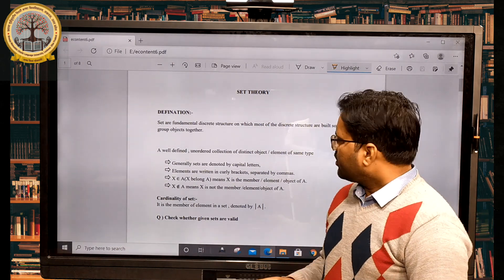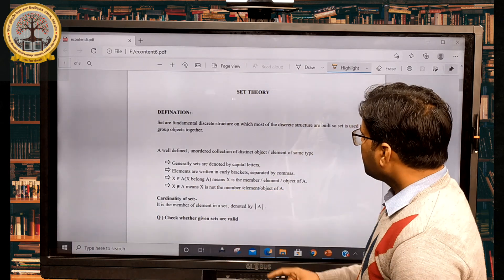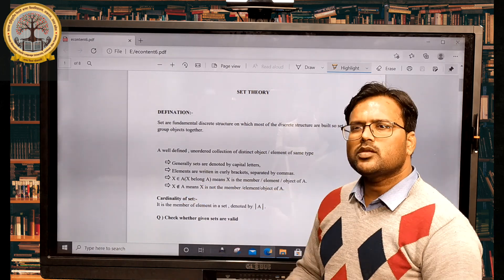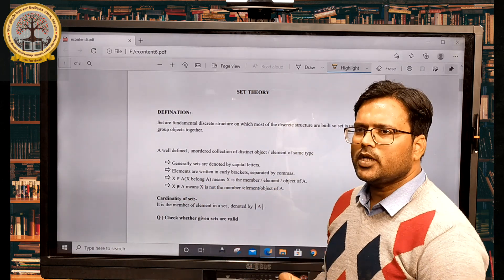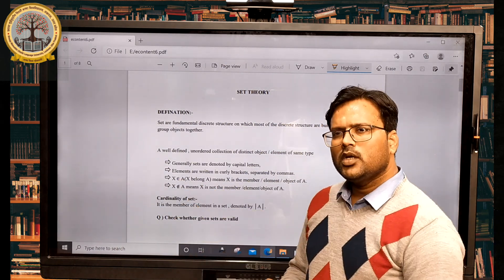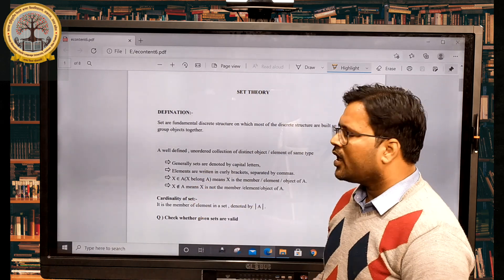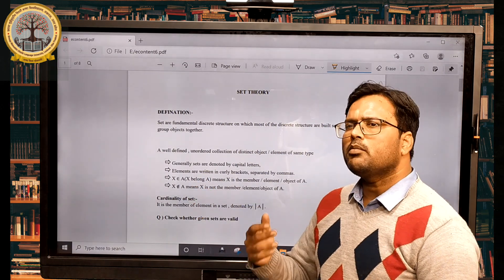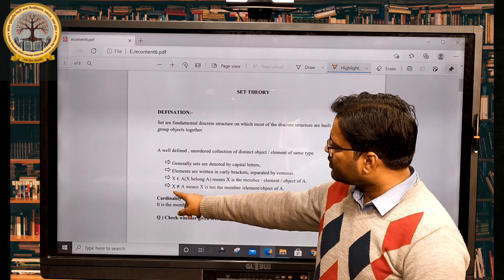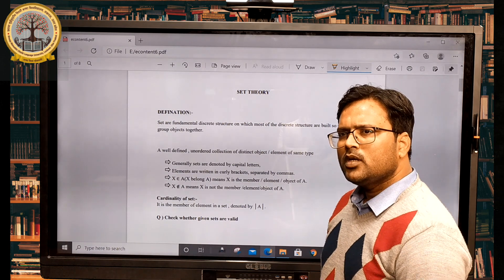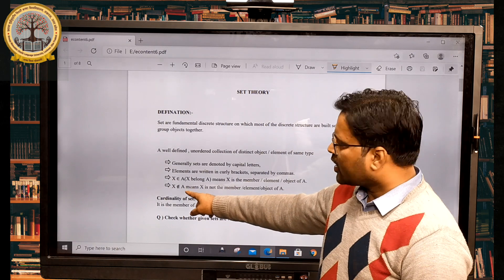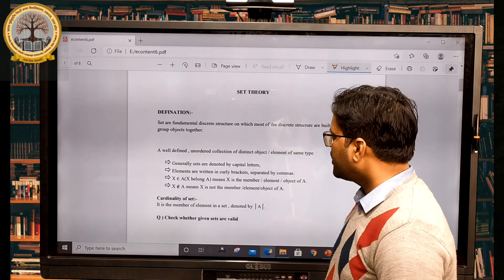If X belongs to A, it means that X is a member of set A. The element of a set is represented using the membership symbol, and we say X belongs to A, or X is a member of A, or X is an element of A. If we use the negation symbol, it means X is not an element of A.